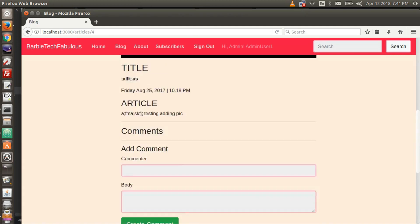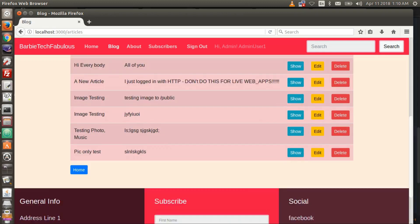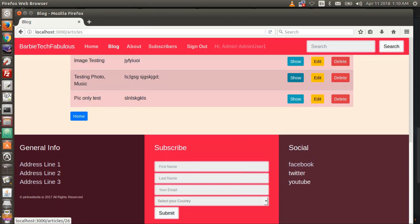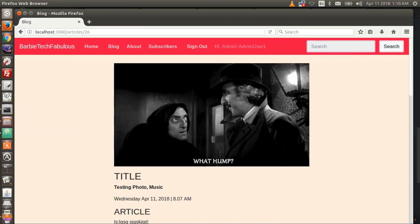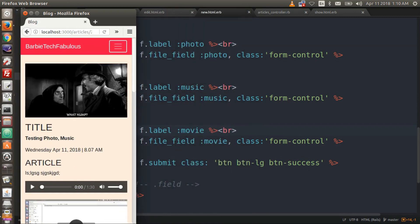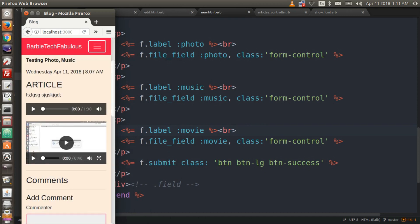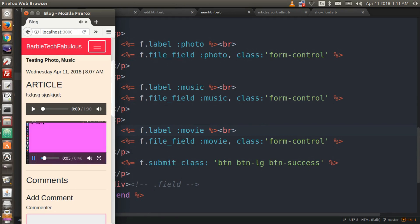Mimas is funny — it looks like the Death Star and it was discovered after Star Wars. Let's do a show and narrow it to see how it looks in mobile format. That's how it will look on a cell phone — iPhone, Samsung, any smartphone. It looks nice and the music works too.